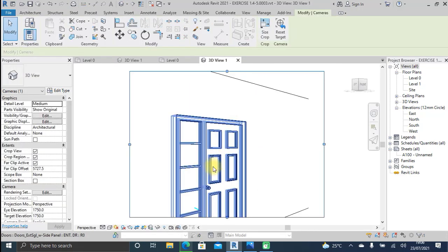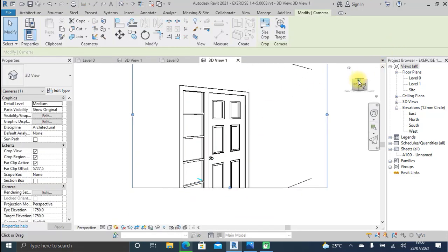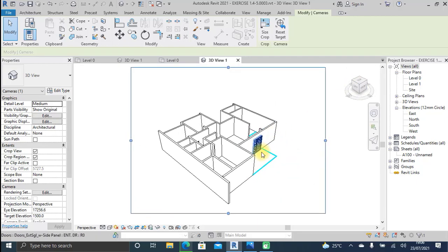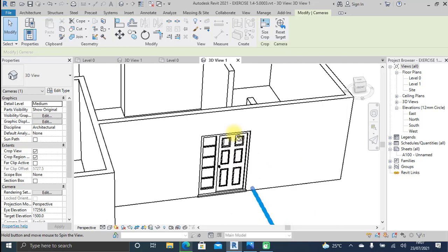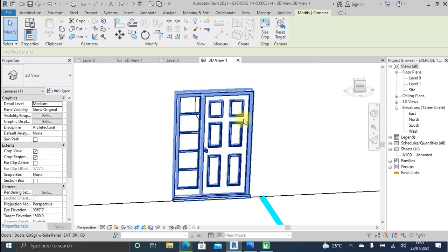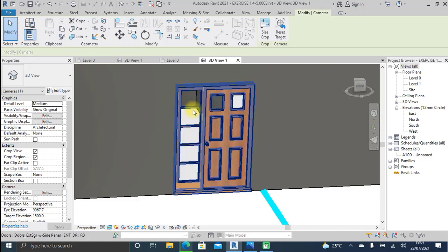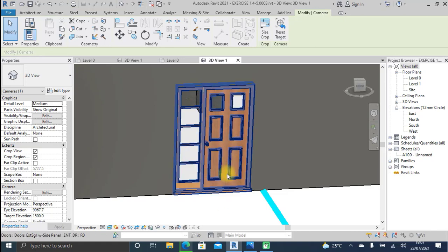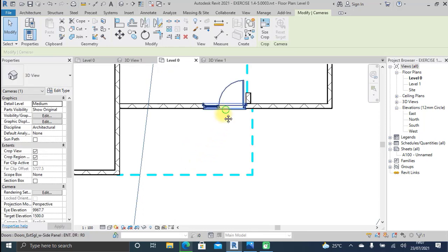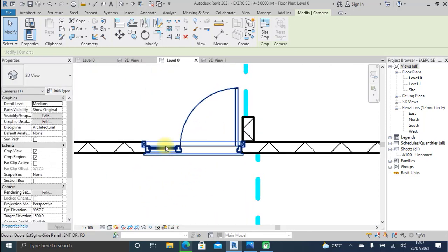In the 3D view, click on the hotspot on the View Cube. To see a realistic view, click on the small cube at the bottom and go to Realistic View. You can see on the left hand side the fixed door compartment, and on the right hand side the panel that actually opens towards the inside — as seen from the floor plan, the fixed panel is on the left and the opening panel is on the right.